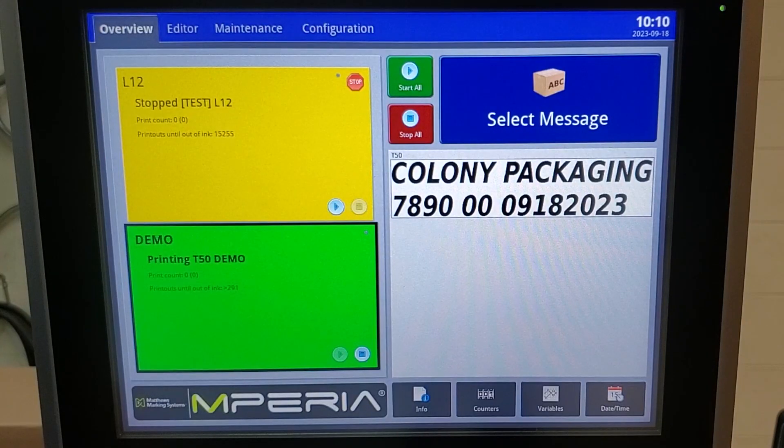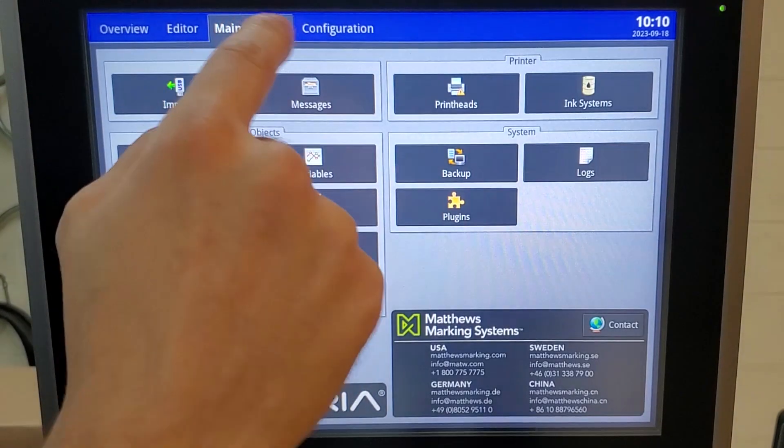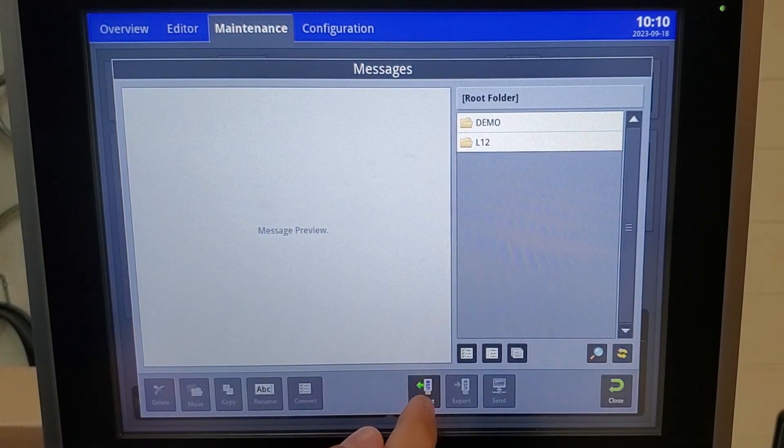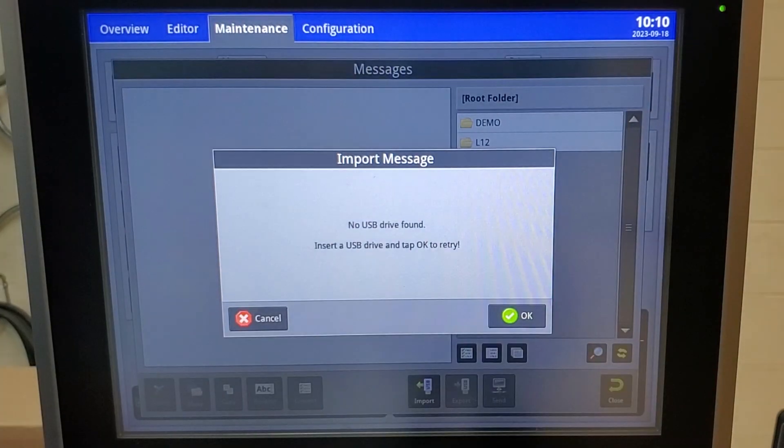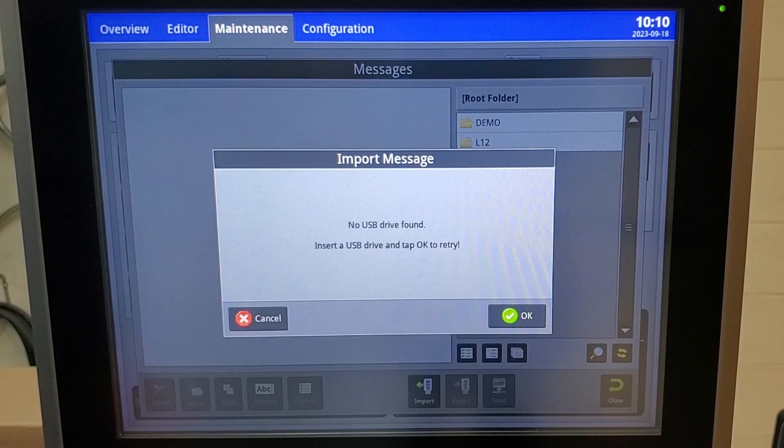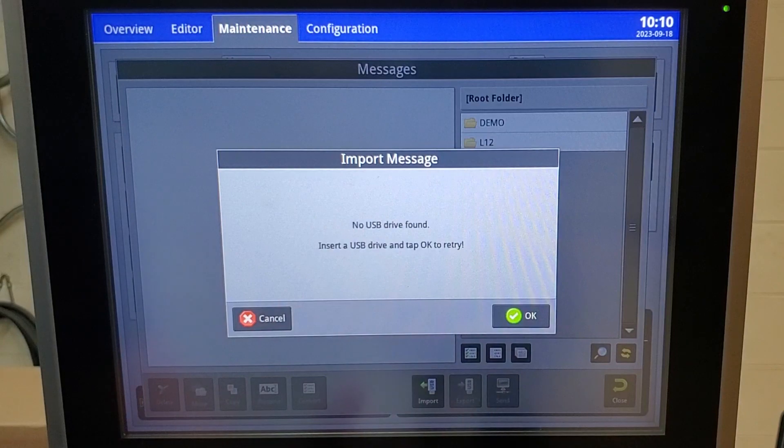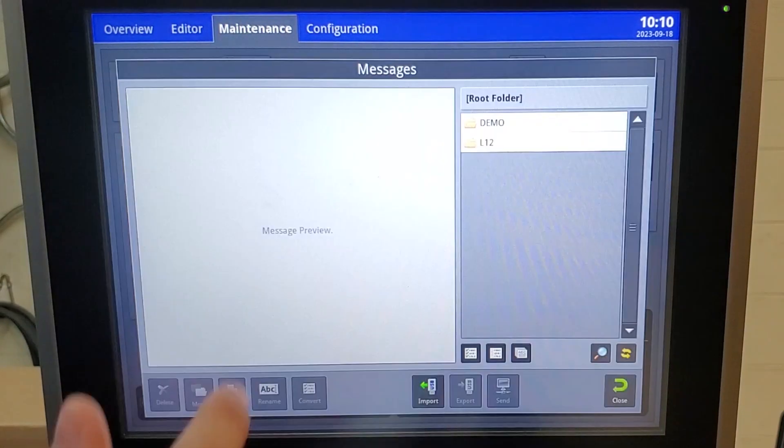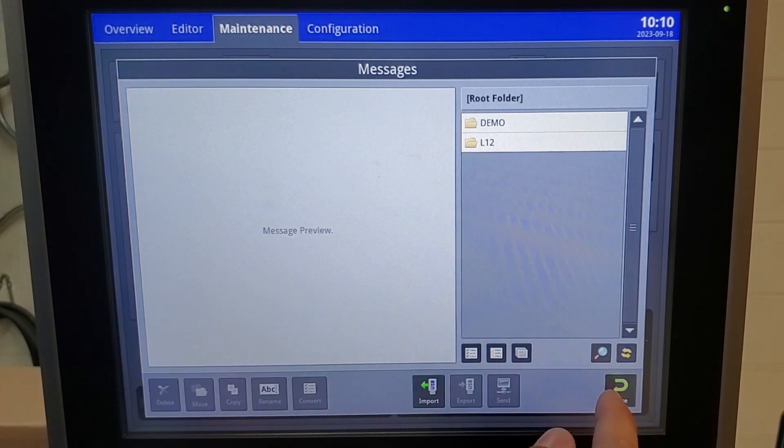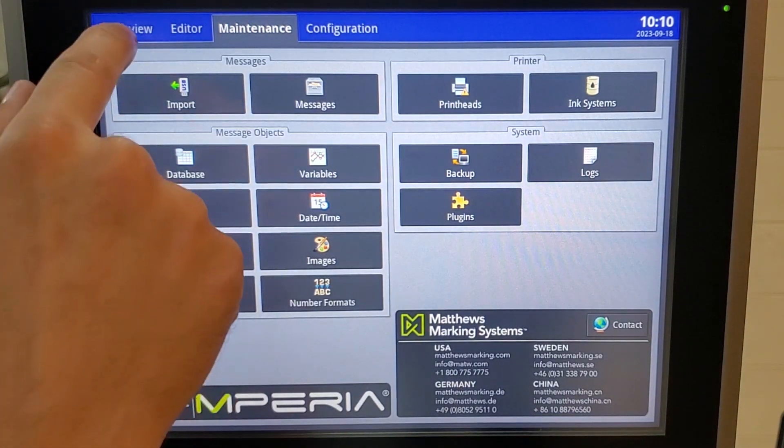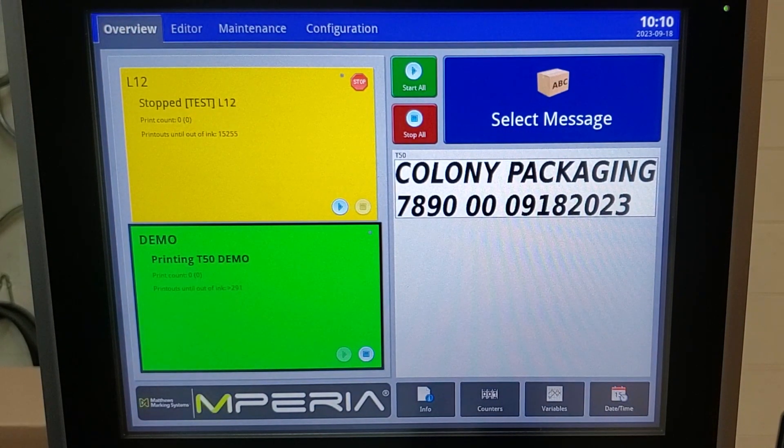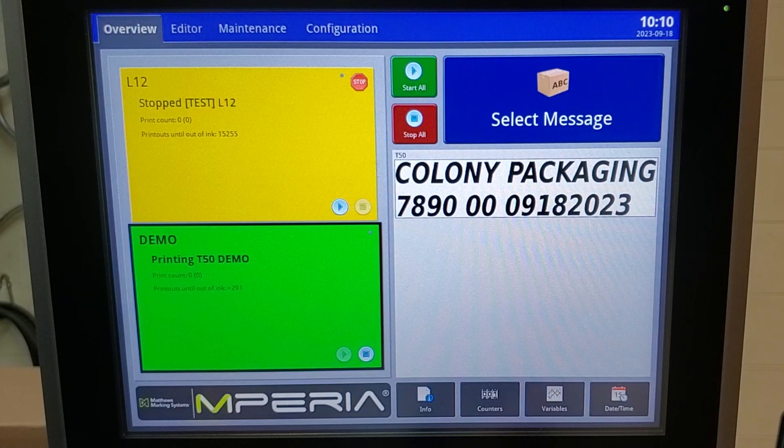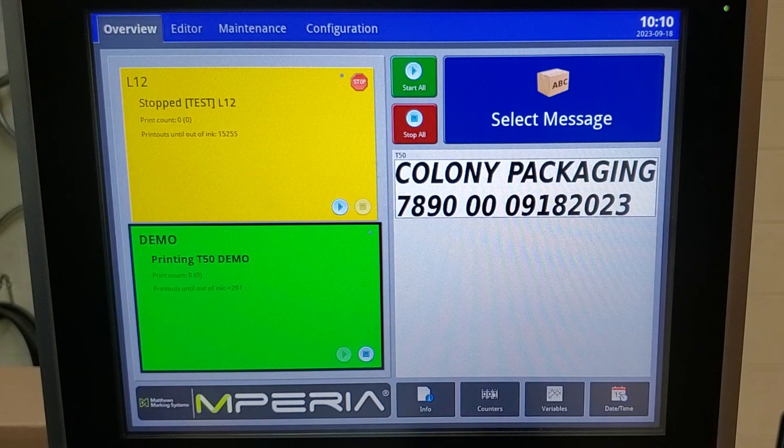On the Imperium, you have the ability under maintenance messages to import any messages you had created previously and want to pull over to this controller. In this instance, I don't have a USB installed, so I can't install any messages. But you can create a message on the Imperium creator or the Imperium simulator and save them to a flash drive and pull them over here. A Colony service tech or sales rep can create those messages and pre-load those for you.